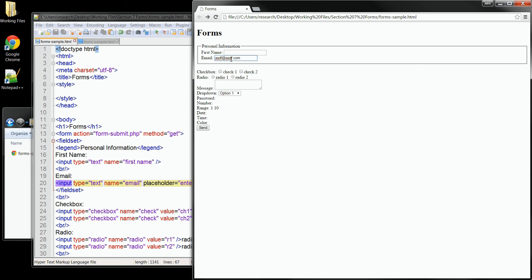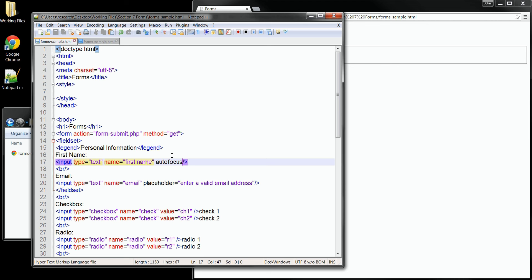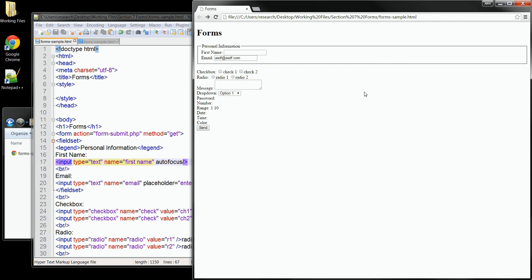It's the autofocus attribute. And for our form, I'll add it to the first name field here up at the top. This attribute doesn't need any value. Just by placing it into the tag, it will set the autofocus for the page on that element. So this time, when I save and I refresh the page, you can see that our first name field is selected and there's a blinking cursor in it, indicating that that's where we want to start to enter our data.